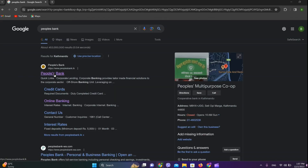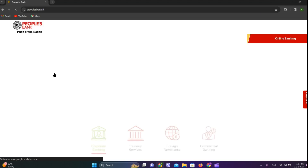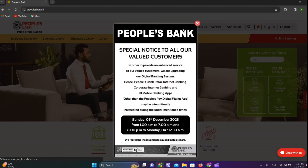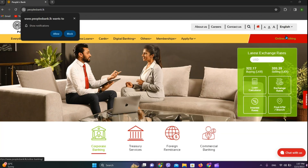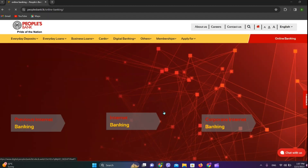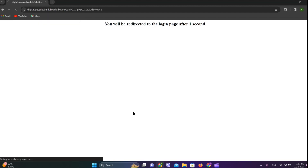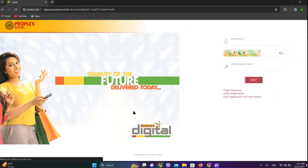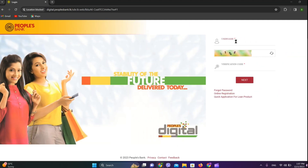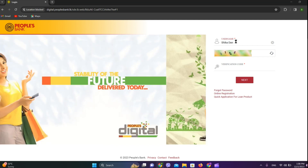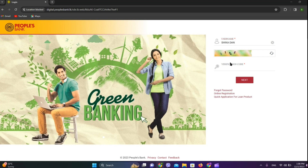Here it is — click on the first website. On the top right corner, you can see 'Online Banking,' so tap on that. Now click on 'Internet Banking' and enter your username.